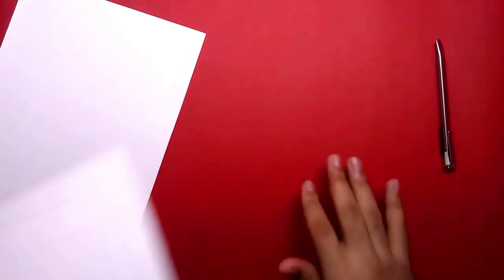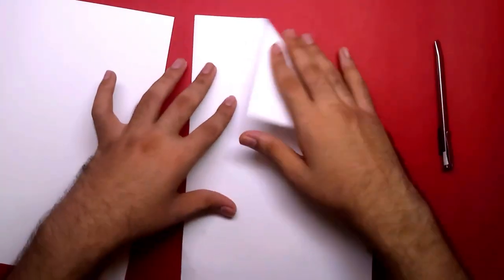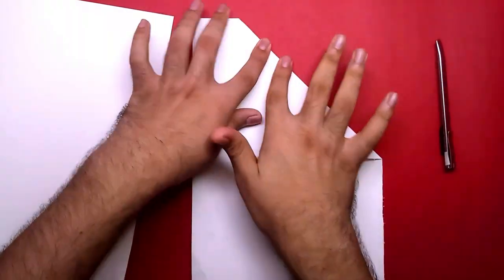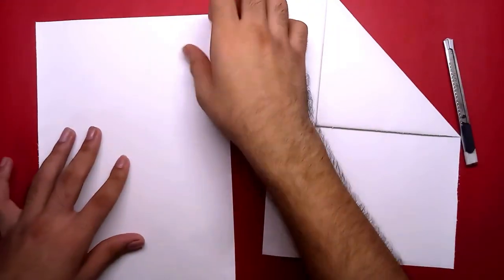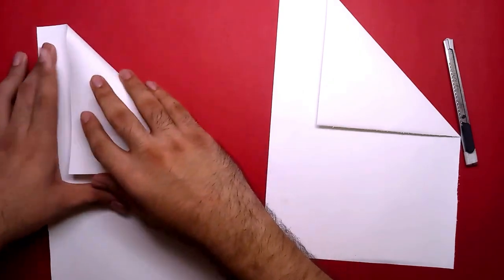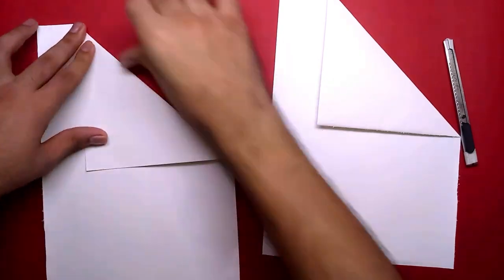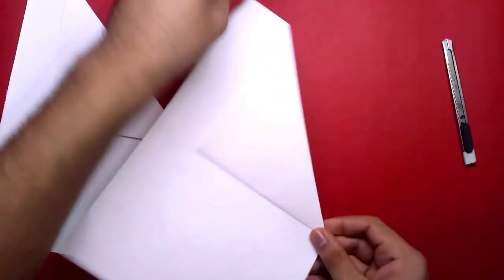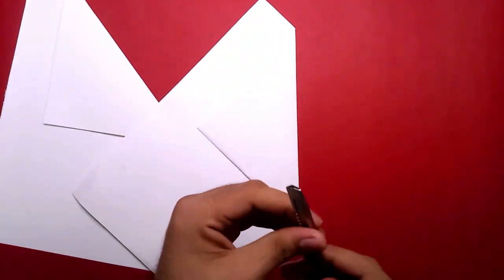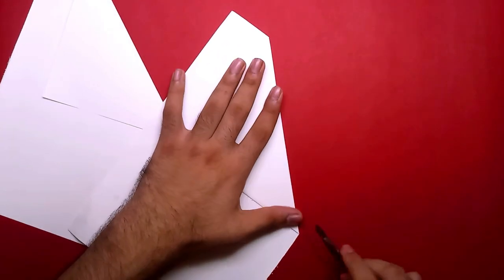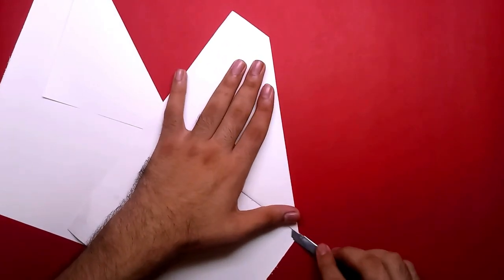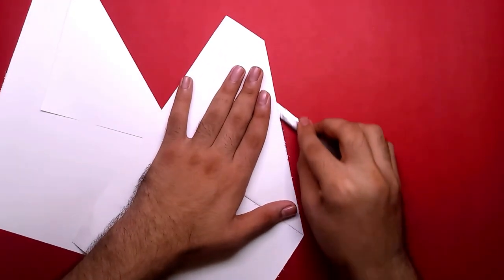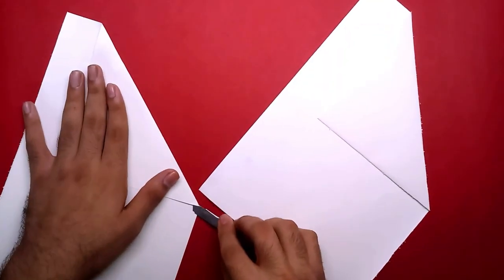Now you have to fold the corner of the paper and then cut it into two parts. Now you can use this paper to make a blending stump, so you have to cut it out.